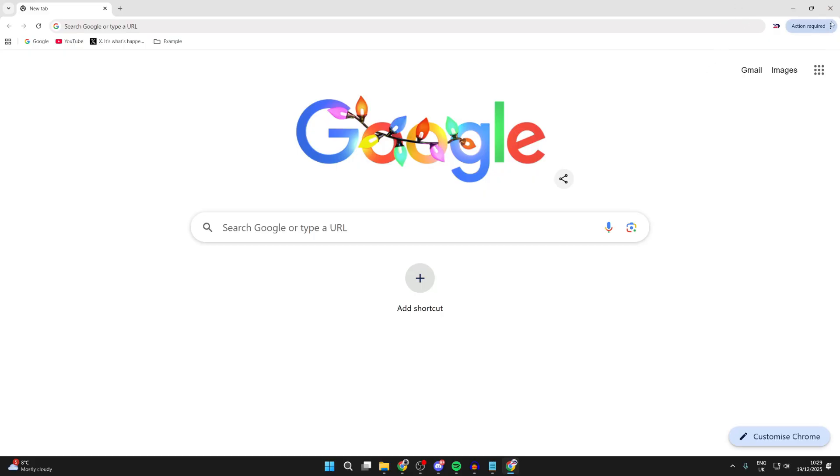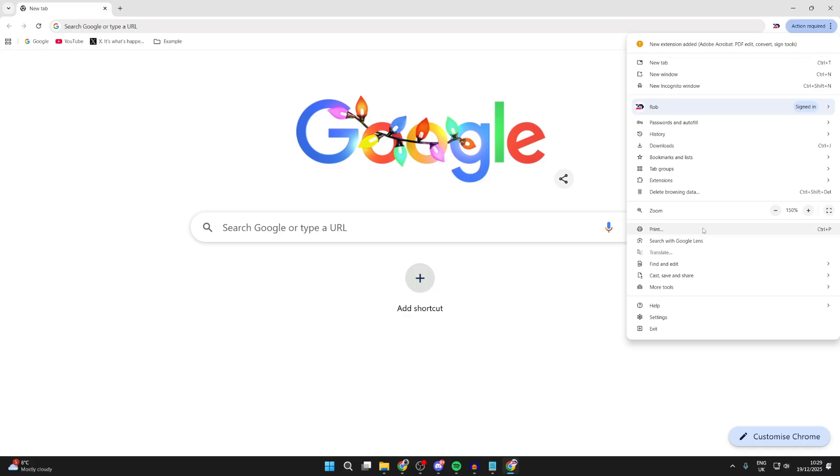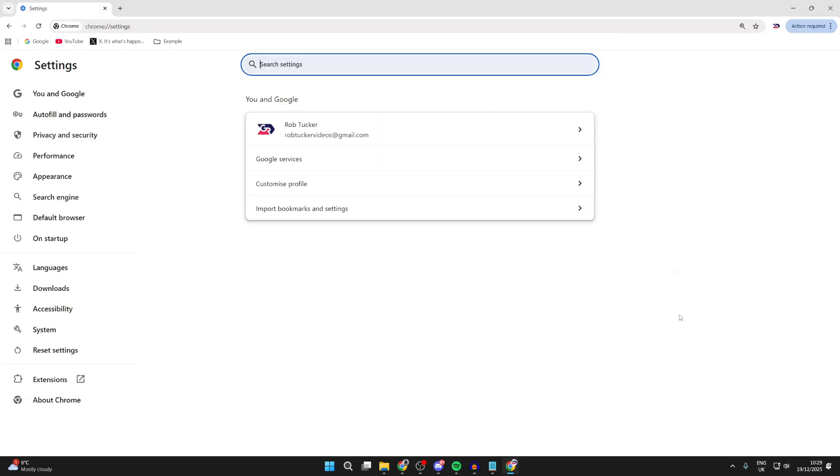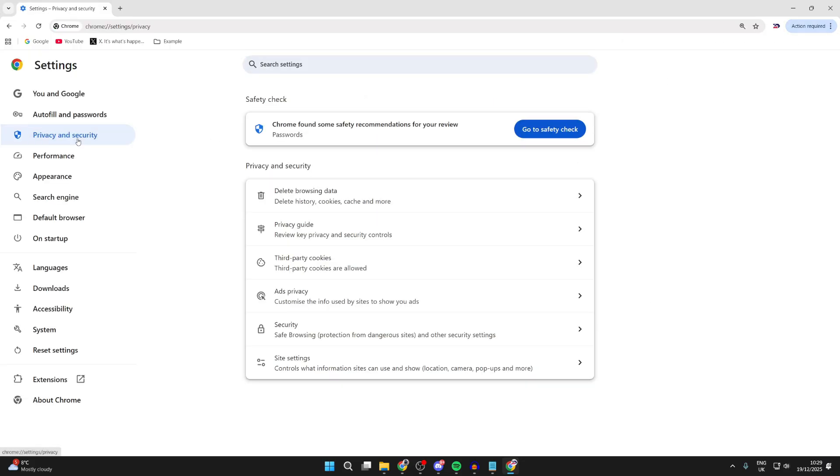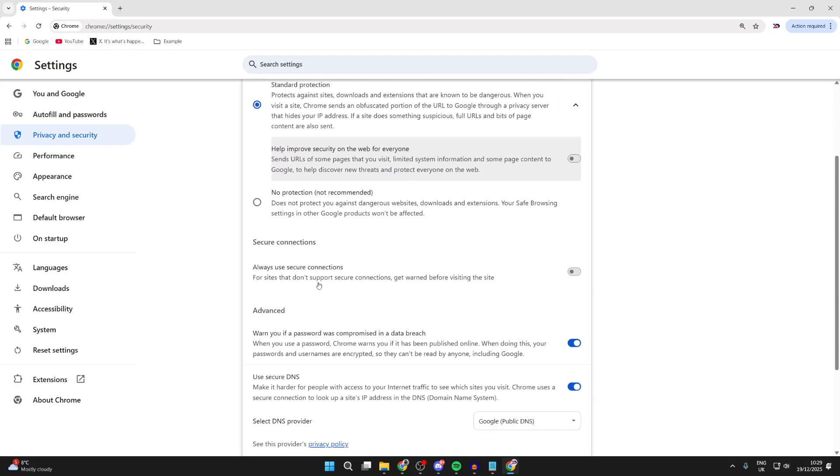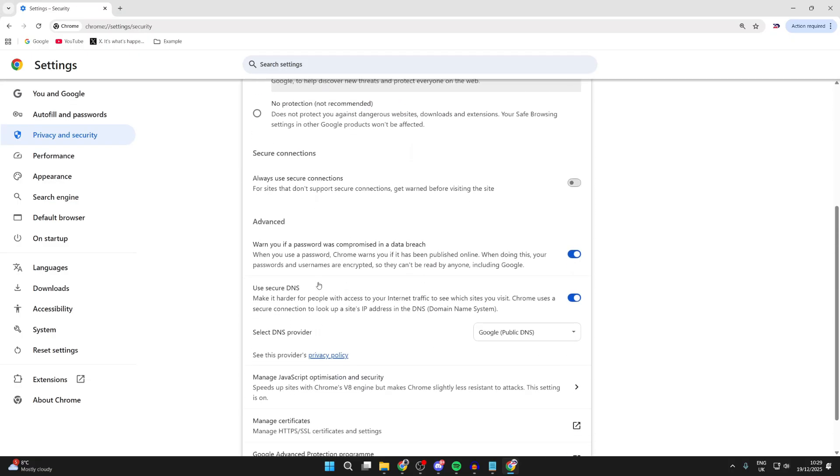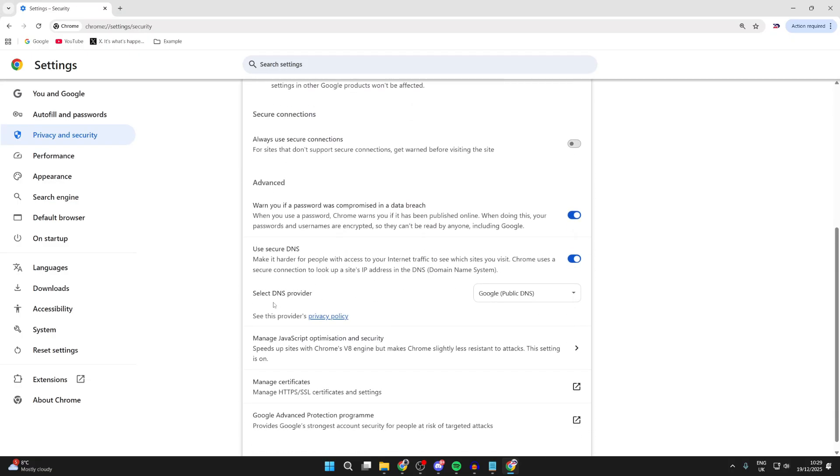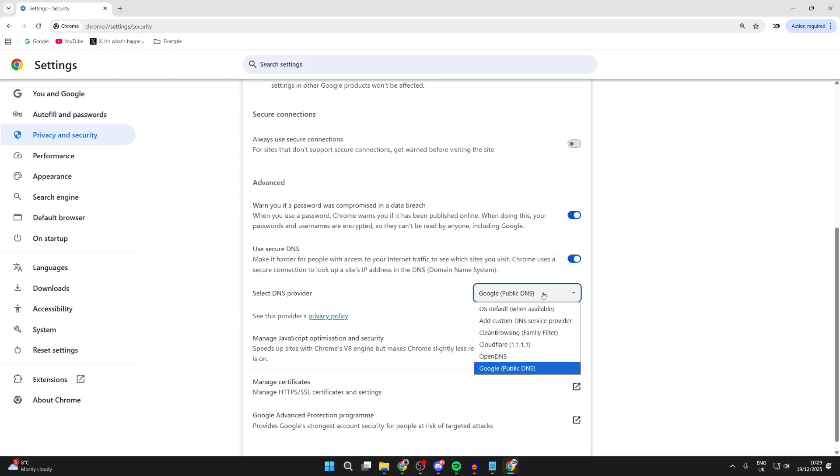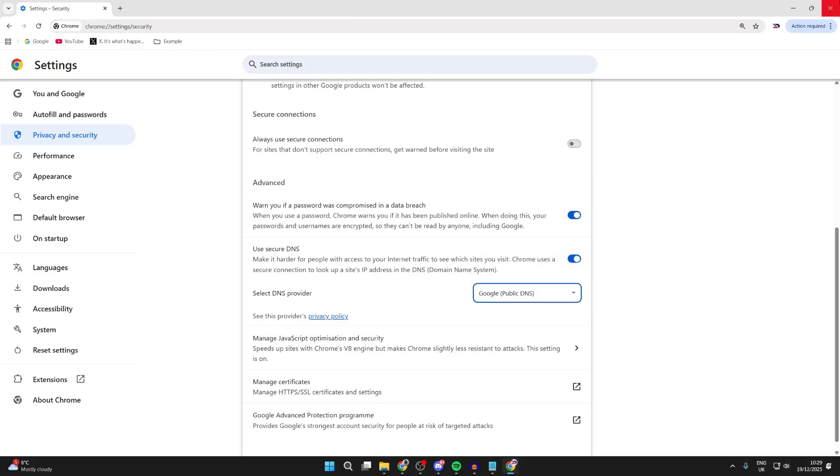Go to the top right and press the three dots. Go down and press settings at the bottom. Now go over to the left and press privacy and security. Find security, then scroll down to where it says select DNS provider. Select Google public DNS and see if that solves the problem.